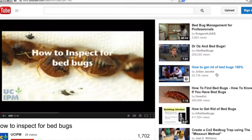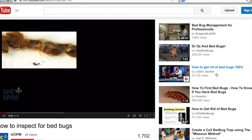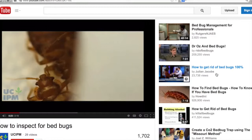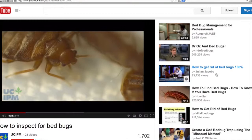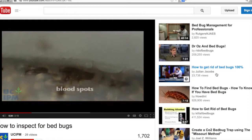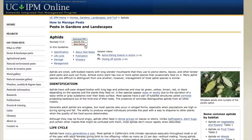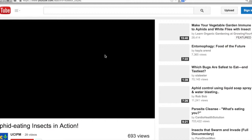Most of the videos are pretty short and kind of fun. We've got some good ones on how to look for bed bugs. UC IPM has a YouTube channel, and you may want to link to that. We now have 28 videos — most are short ones you can show during a presentation to liven things up. The bed bug one will probably do that. We also have some demonstrations, like one on aphid-eating insects.